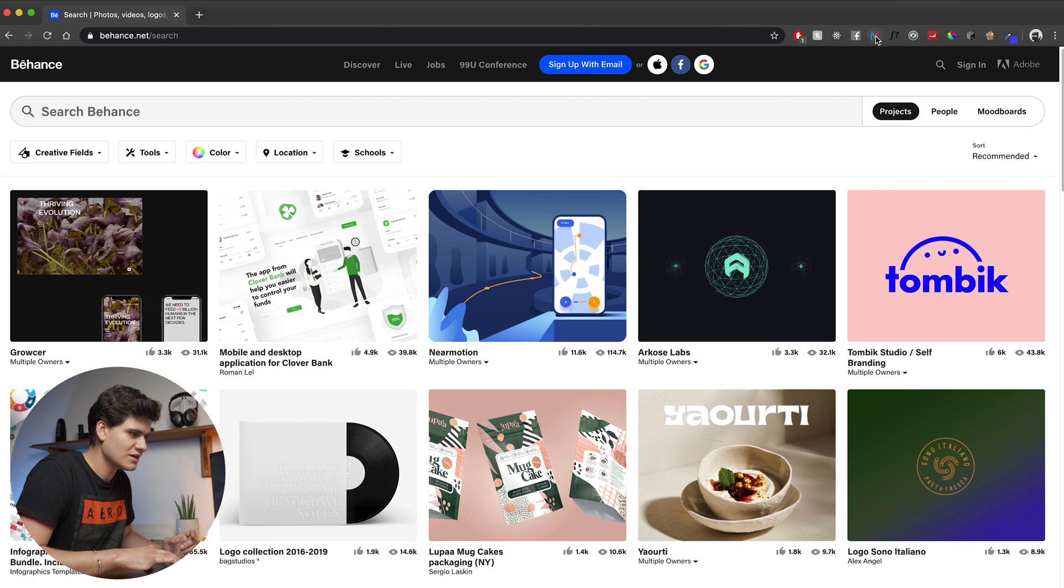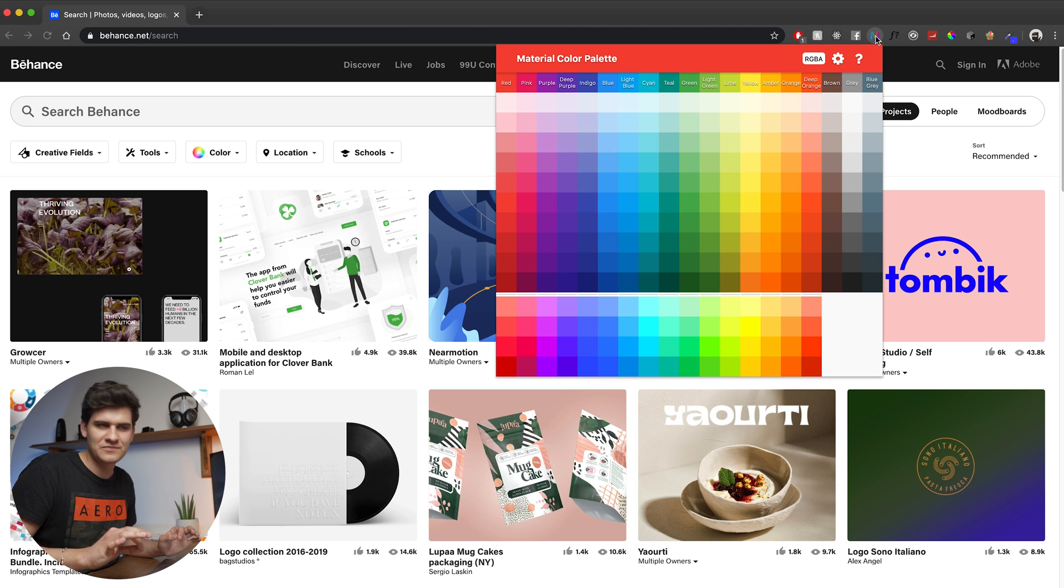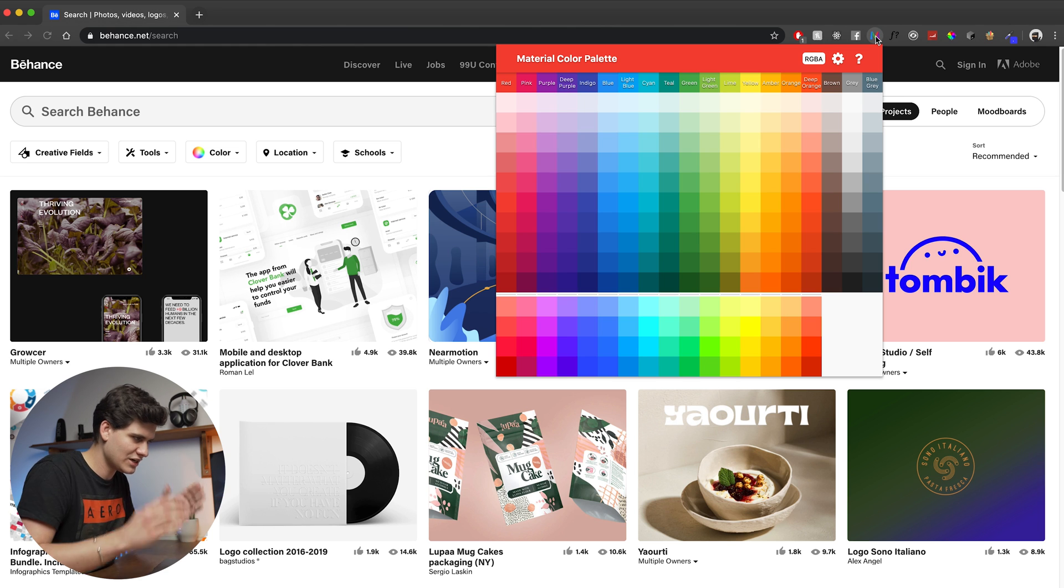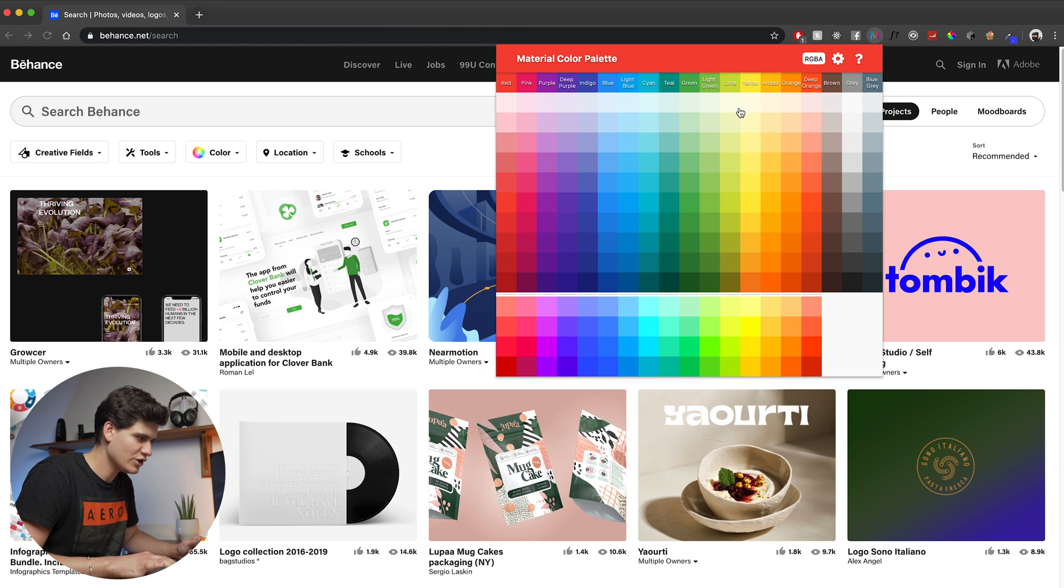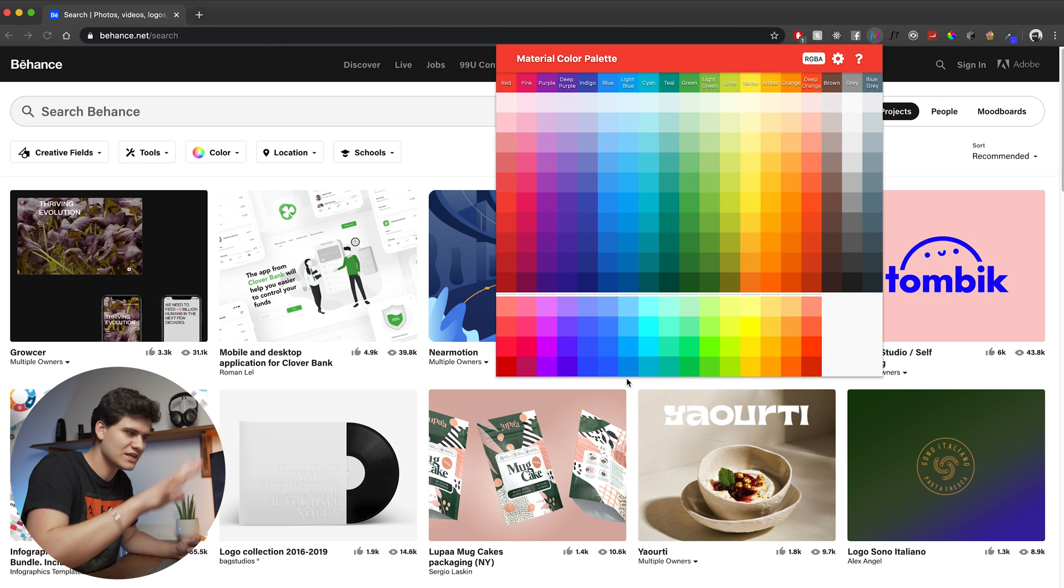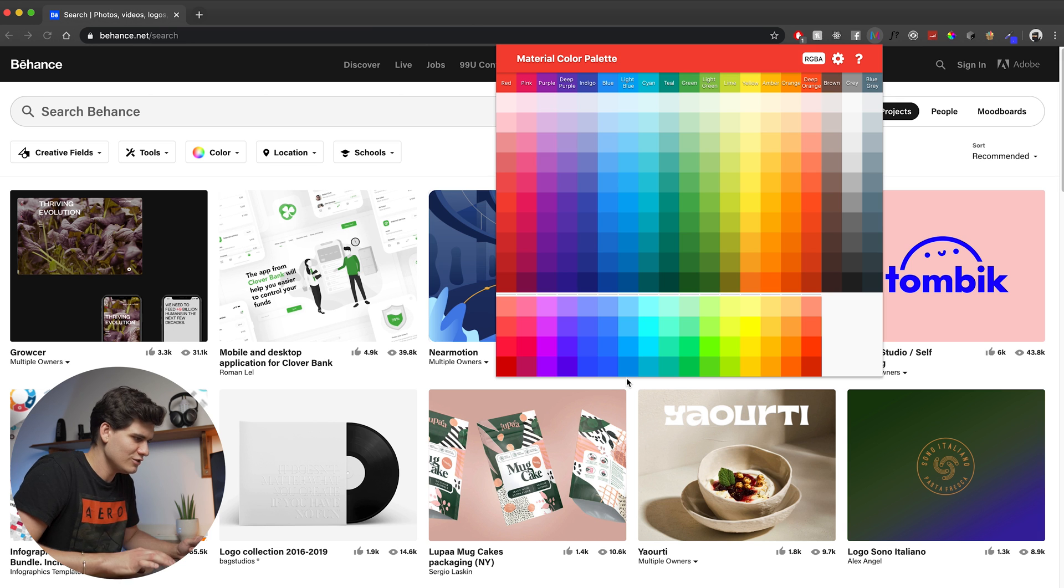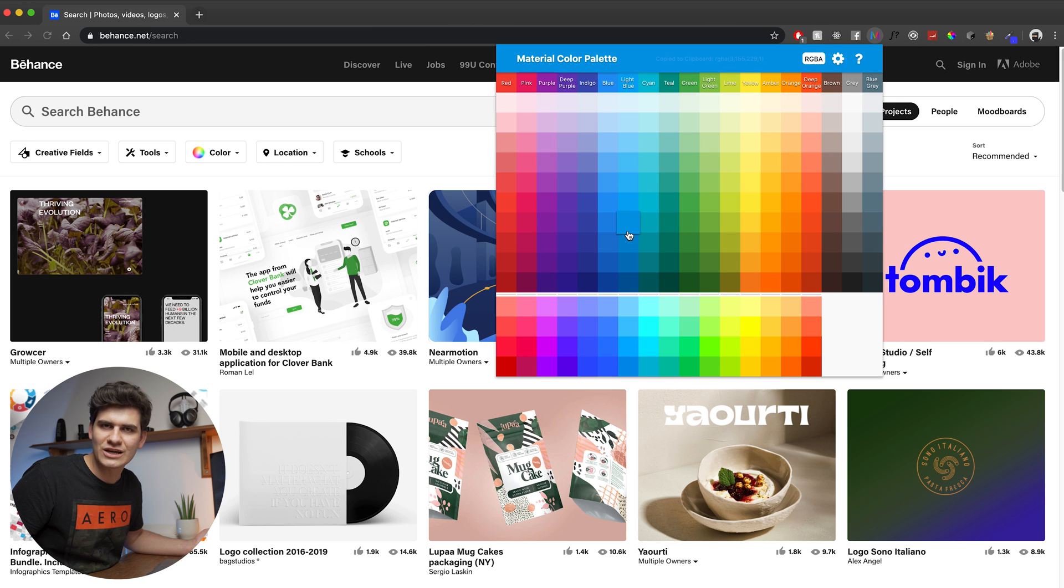And for that, I use the material color palette. It's just right there in your browser. You click it and you get all this visual representation of all the colors that you can use. And all you just need to do is just click on it and it just automatically copies to your clipboard.